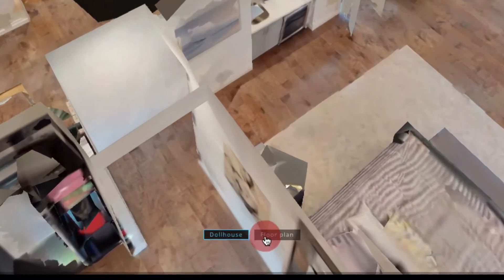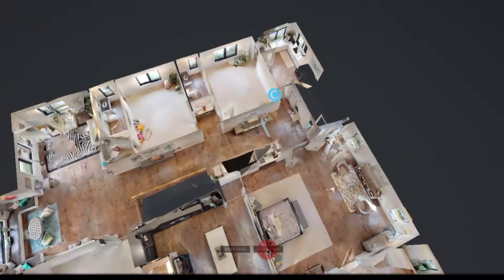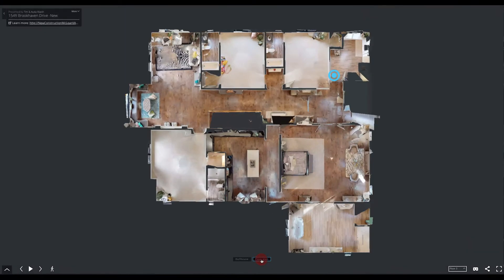You can also see we have two other options right in the middle. Right now we're on the second dollhouse option, and then you can also select floor plan. So this is going to give you a floor plan view of the 3D model.